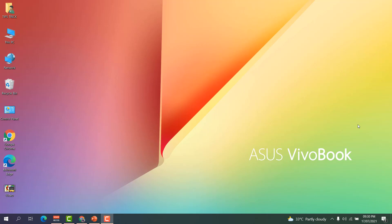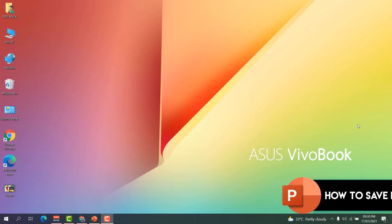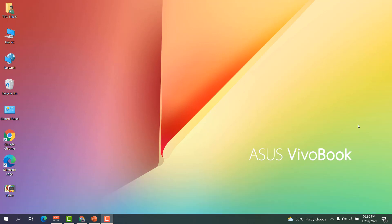Hello and welcome back to another tutorial. In this tutorial I'm going to share with you how to save PowerPoint presentation as a video, so let's take a look how to do that.